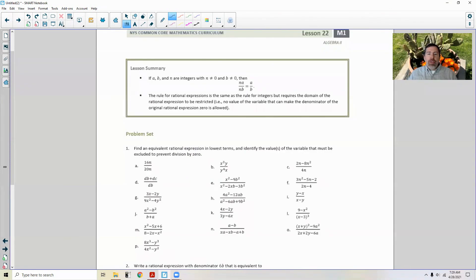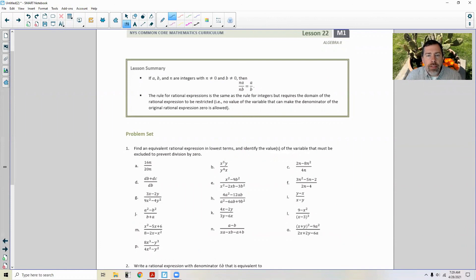Page three brings us to the end of a very short lesson. Review the lesson summary and go to your problem set.